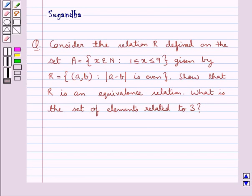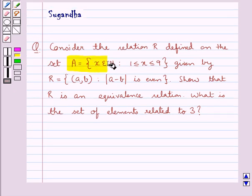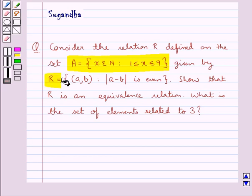Hello and welcome to the session. In this session we discuss the following question: Consider the relation R defined on the set A equal to {x ∈ N : 1 ≤ x ≤ 9}, given by R = {(a, b) : |a - b| is even}. Show that R is an equivalence relation. What is the set of elements related to 3?